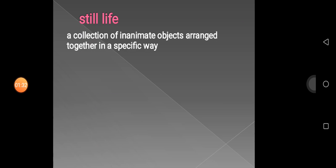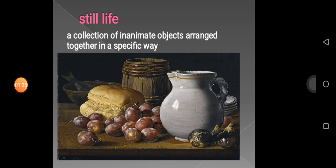The first one that we will learn is Still Life. Still Life is a collection of inanimate objects arranged together in a specific way. Look at this picture below — it is a really great Still Life. This is an artwork made by a very well-known person. You can see that Still Life is very realistic, as you can see on the base.